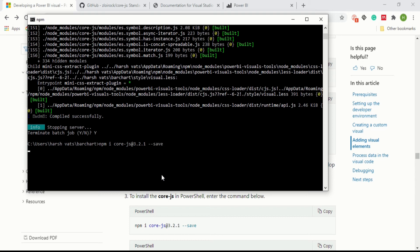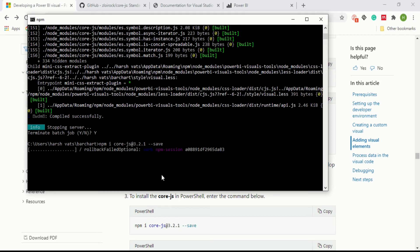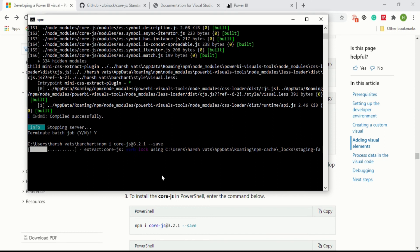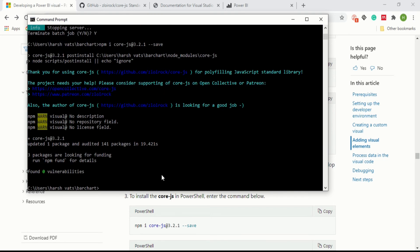Just wait for a few seconds, it will work on its own. Now you can see the core.js file package has been installed in your server for making a custom visual.